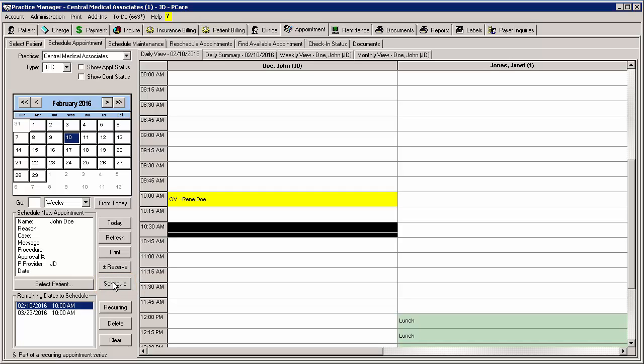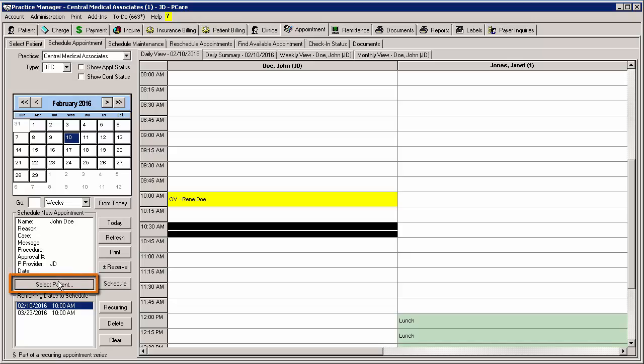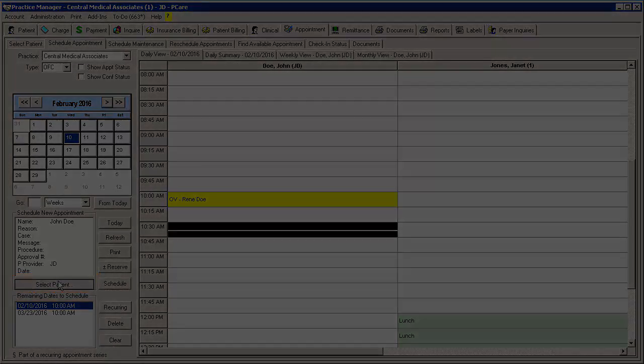Do note, however, when you schedule these appointments from this area, they will no longer be associated with a recurring appointment group. When finished, you can click the Select Patient button.